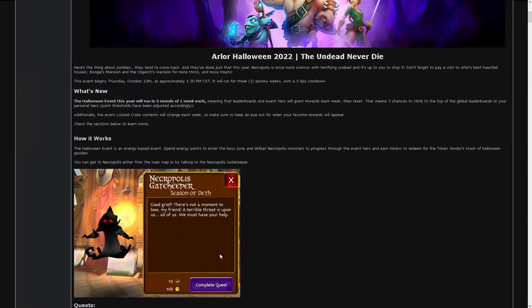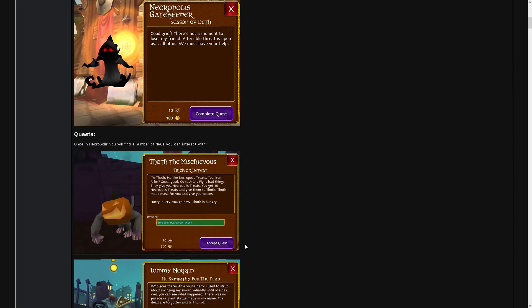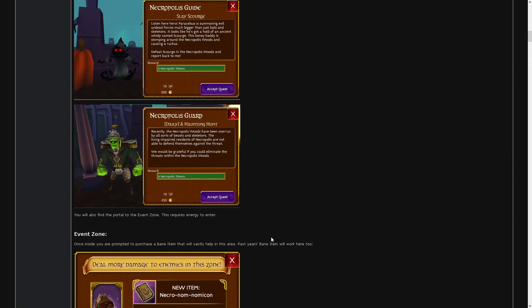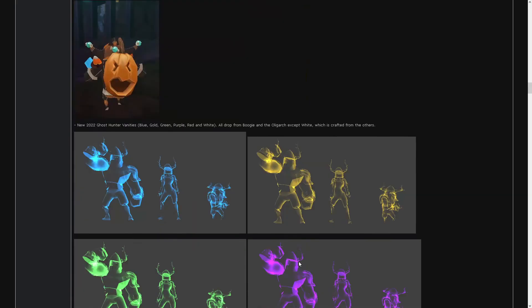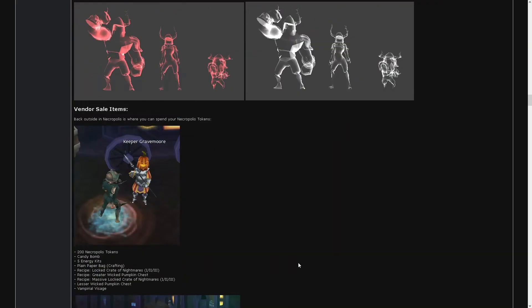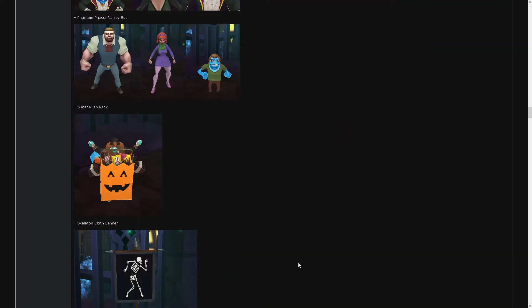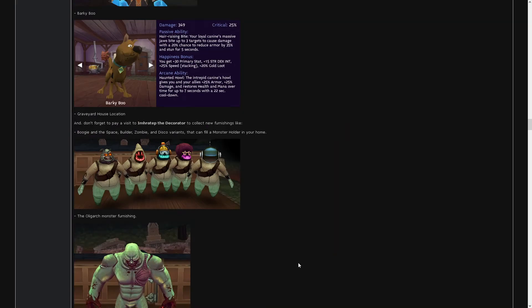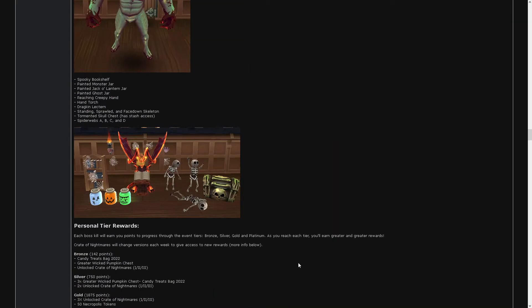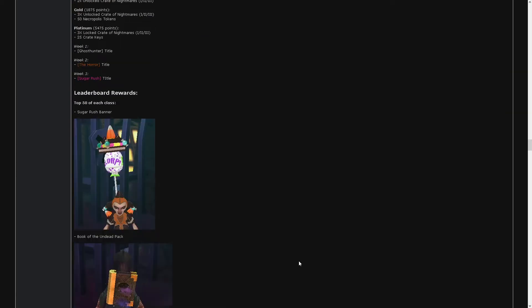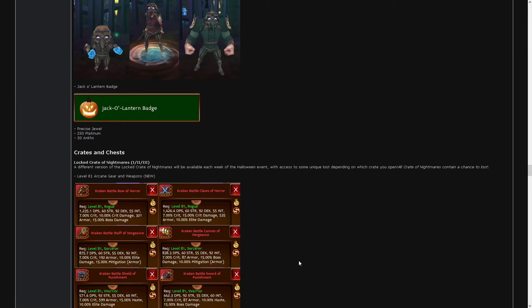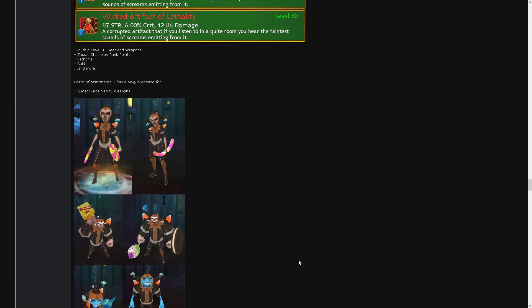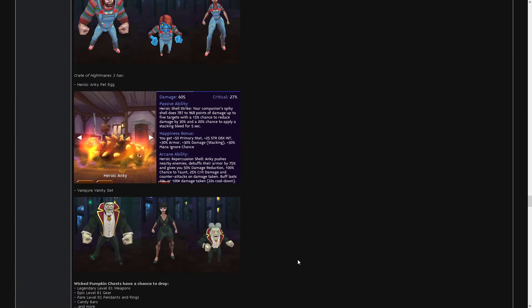We get a new pet. Two new pets actually. One is a tortoise. There. Heroic Anki. It seems cool.